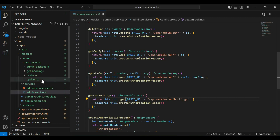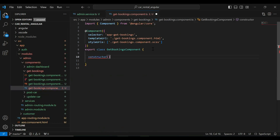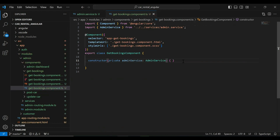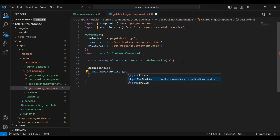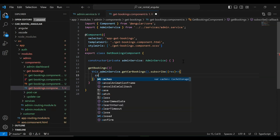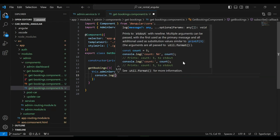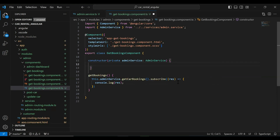Let's go to our get-bookings component.ts and add a constructor where we inject our admin service as private AdminService. After that I'm going to create a method getCarBookings. In this method we call adminService.getCarBookings(), subscribe and save the response into the variable res, and add console.log to print the result. In the constructor I'm going to call this.getBookings.